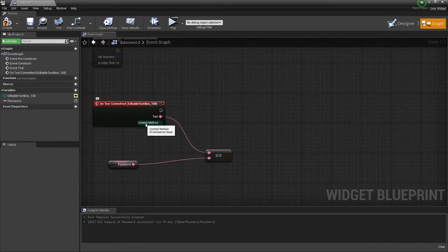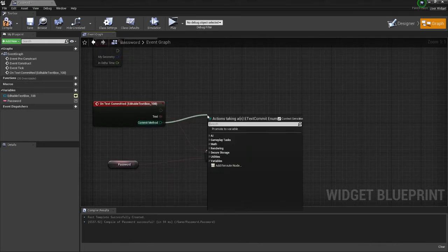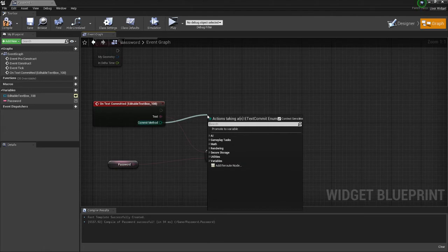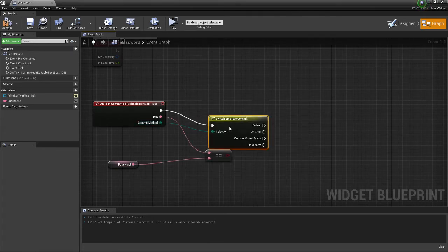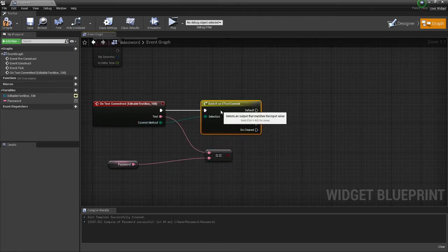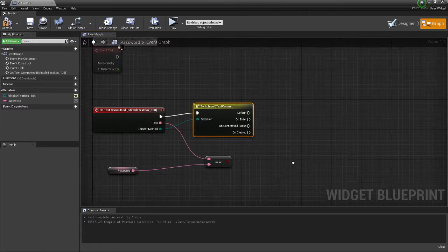Now off of committed method, you're going to want to type in switch on text commit.